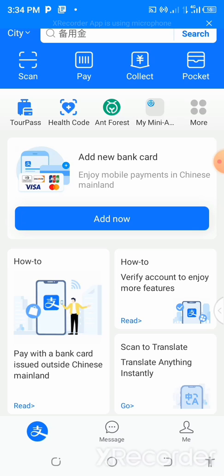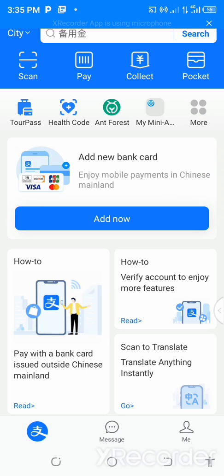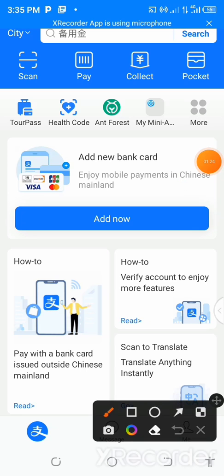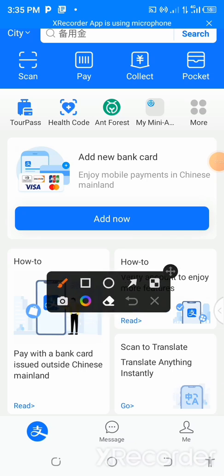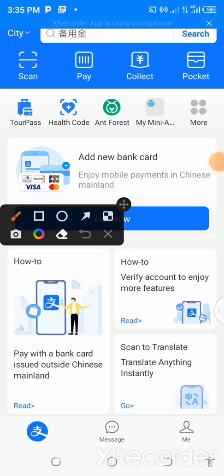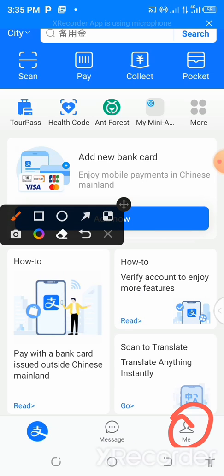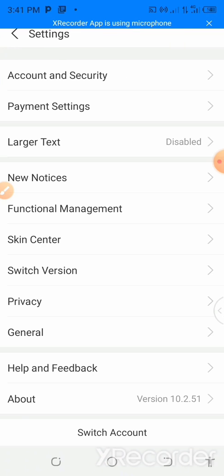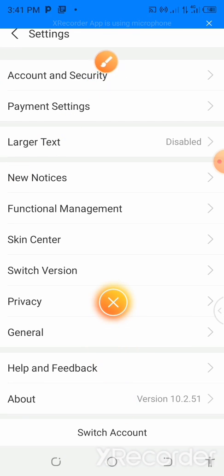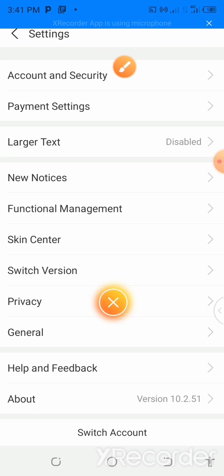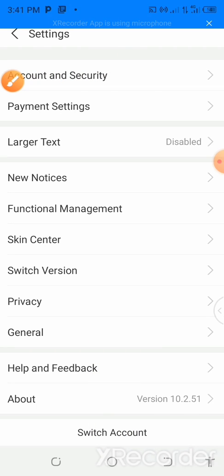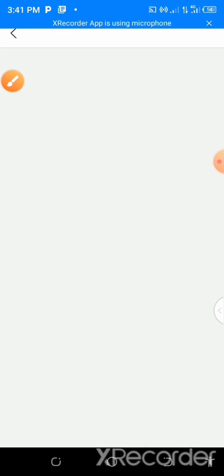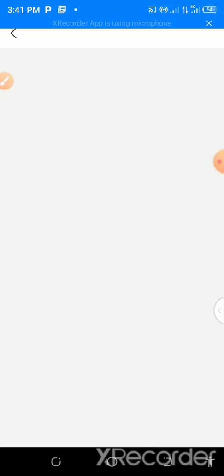So first of all, you have to come to Me. You tap on the settings. Then you wait for it to load. When it loads, you get to where the account and security is. Tap on the account and security. Wait for it to load.